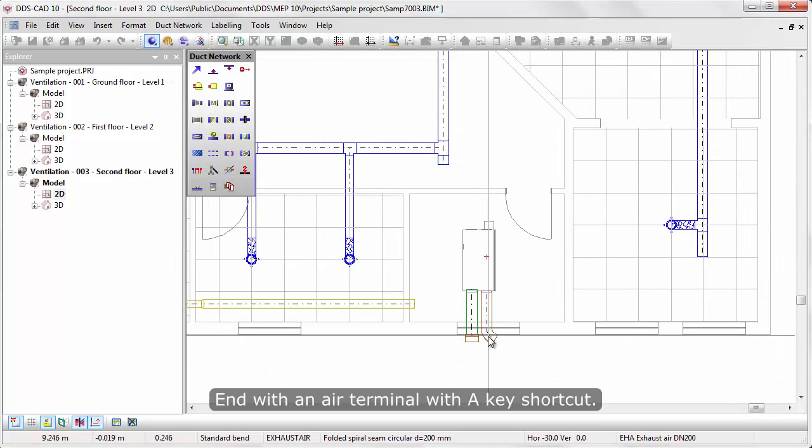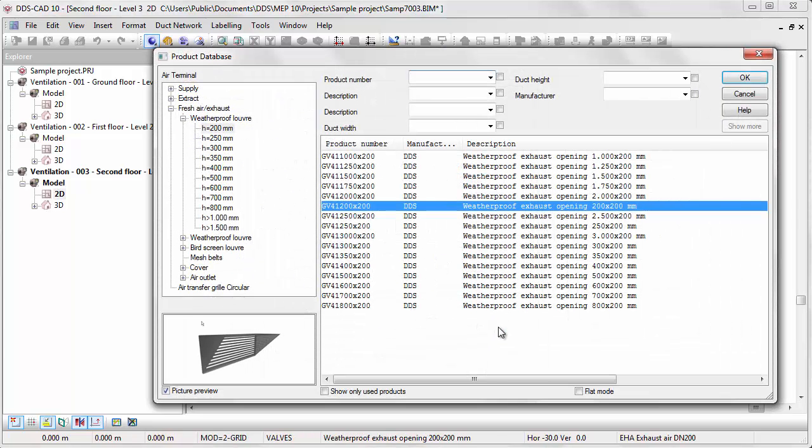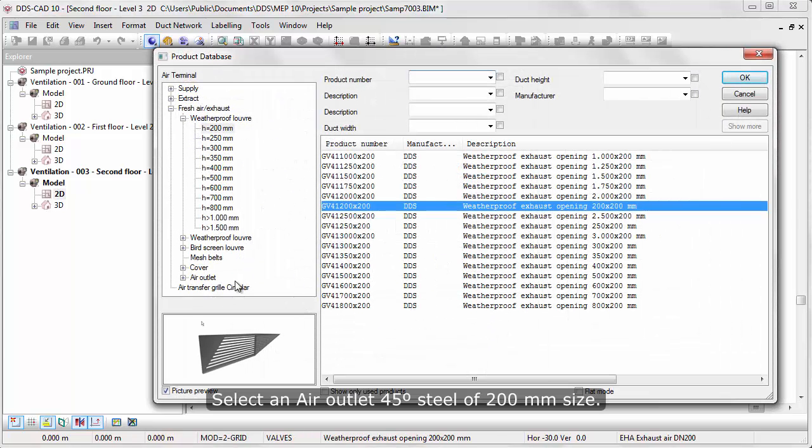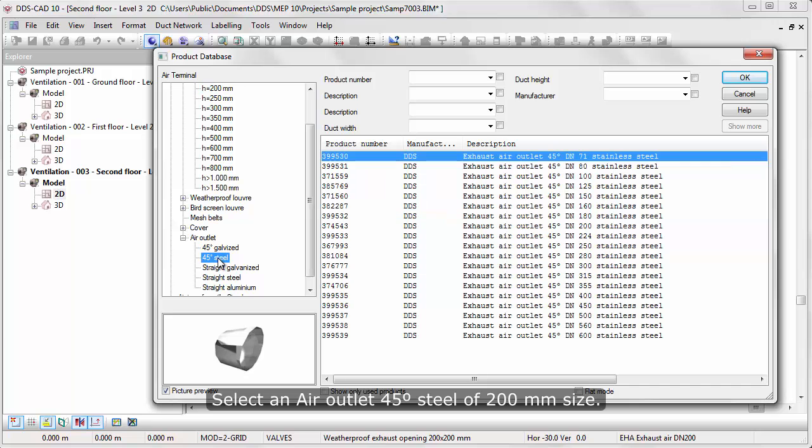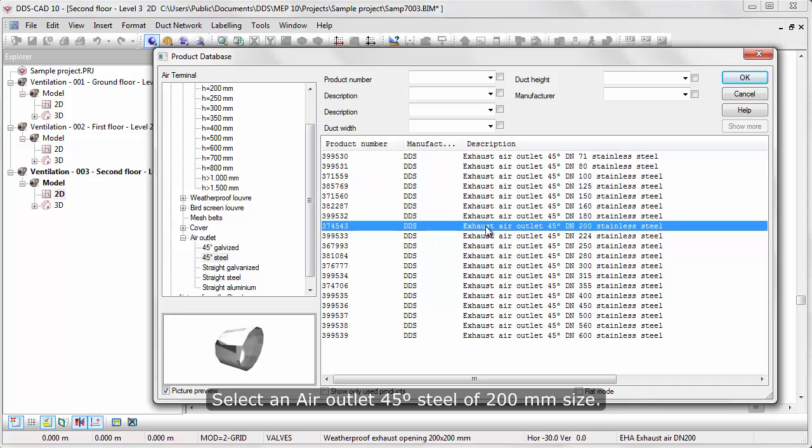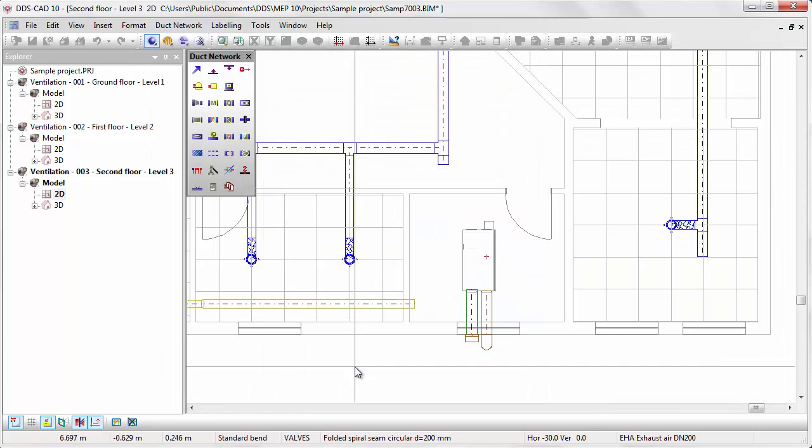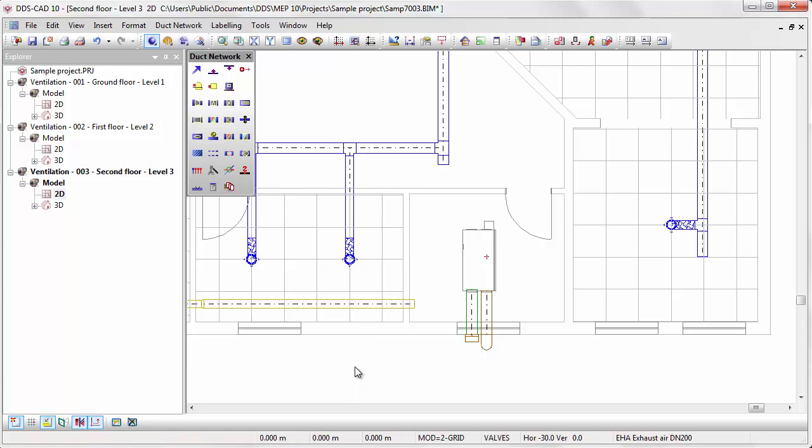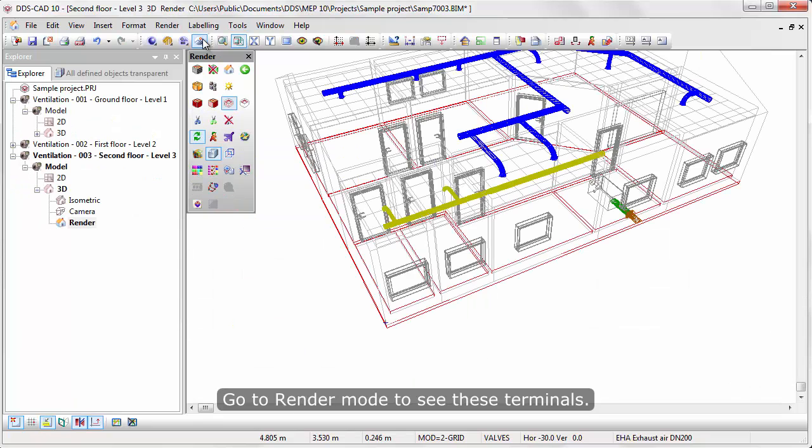Do the same for the exhaust air. End with an air terminal with a key shortcut. Select an air outlet 45 degrees of 200 mm size. Go to render mode to see these terminals.